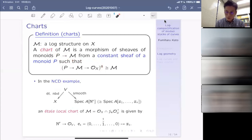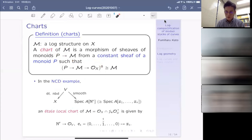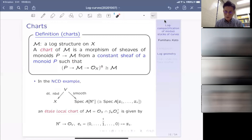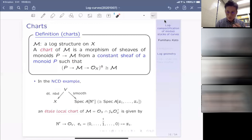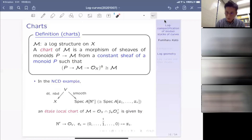The first example of a log scheme is a fine log scheme coming from a monoid algebra. If A is a ring and P is a monoid, you can always form a monoid algebra A[P]. For example, if P is N^r, then A[N^r] is just the polynomial ring in r variables. You take the scheme Spec(A[P]) together with the canonical log structure coming from the canonical homomorphism P → A[P]. This is one of the most important and very basic constructions.